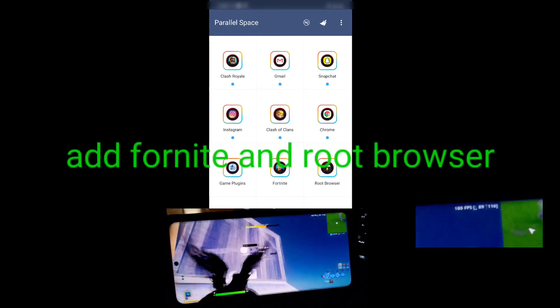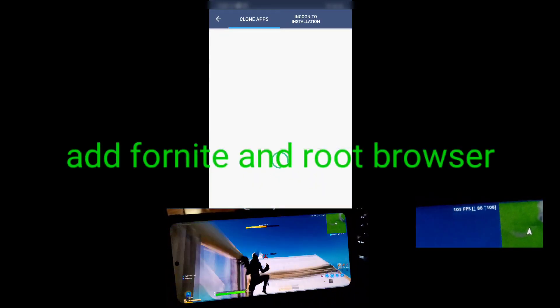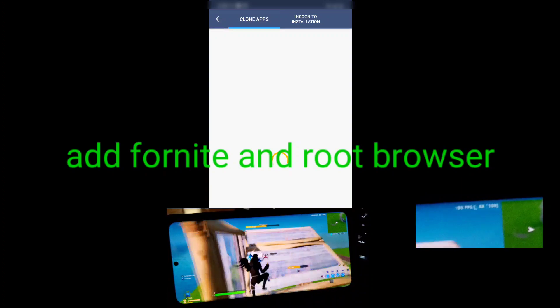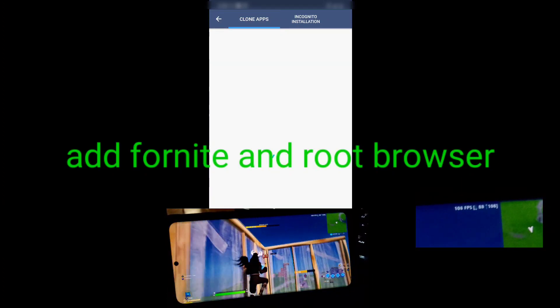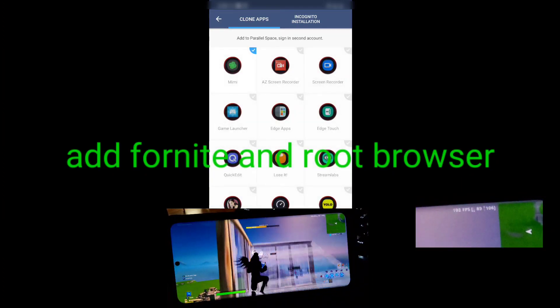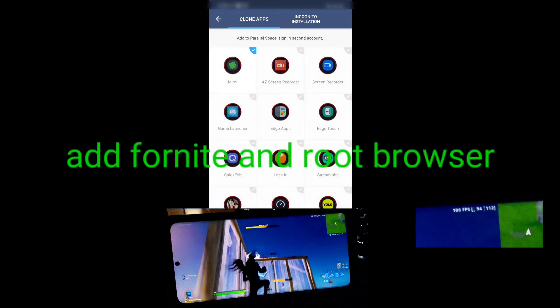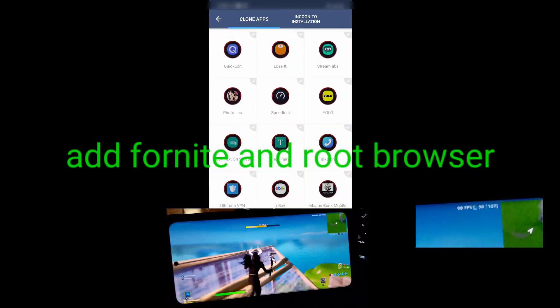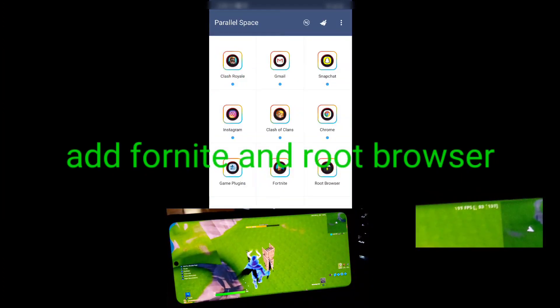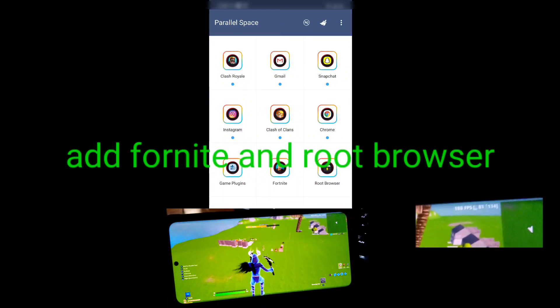Click on Add App and add Fortnite to it. I have already added it as you can see. Also add Root Browser. This is left out in other tutorials.